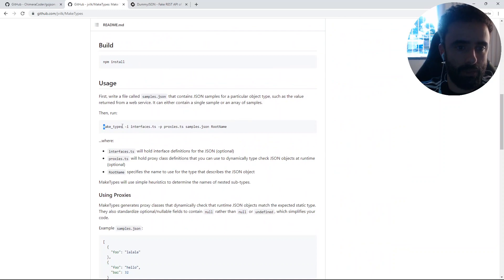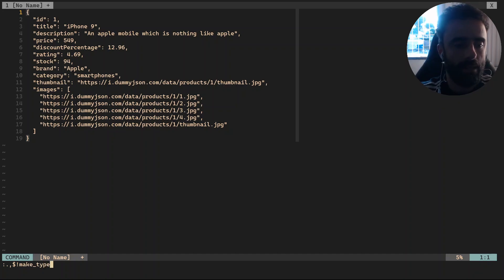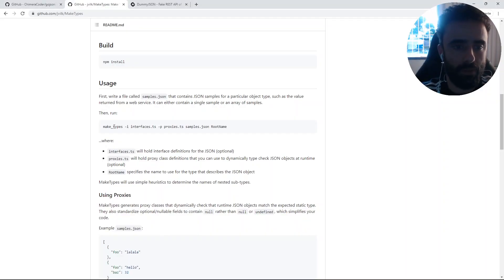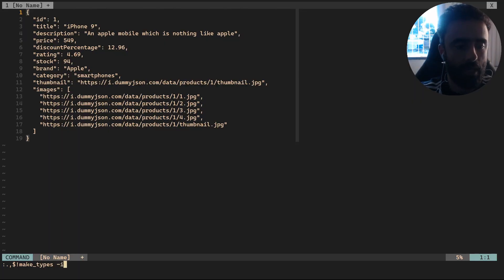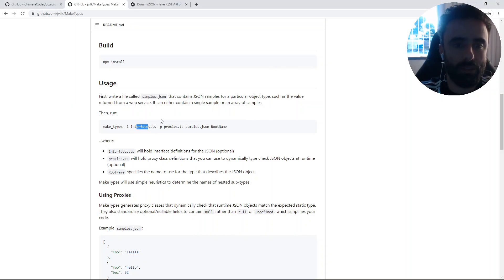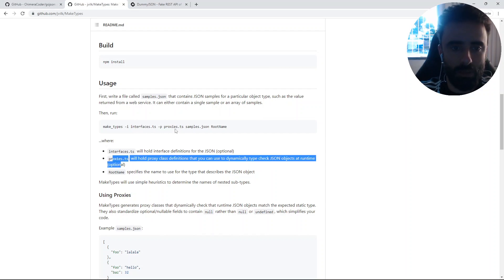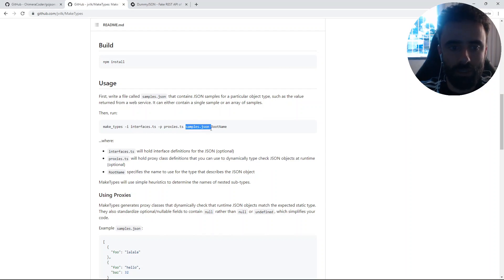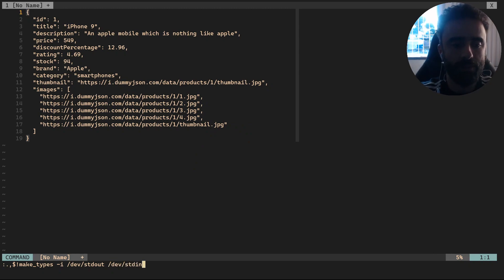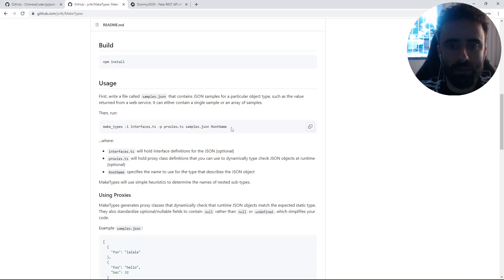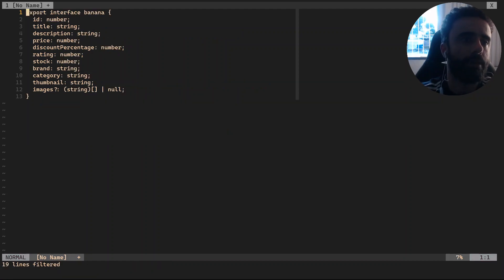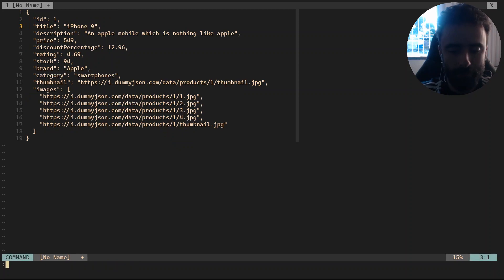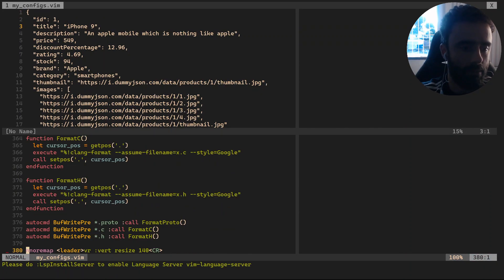Or maybe we want to generate TypeScript types. So let's do `!` inside paragraph — our output will be `--out /dev/stdout`, and the input file is `/dev/stdin`, and our root name is 'banana'. Cool.